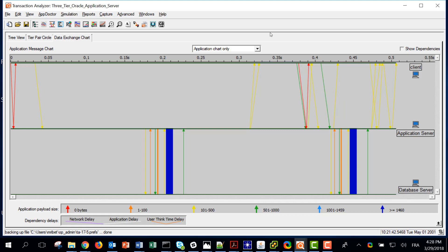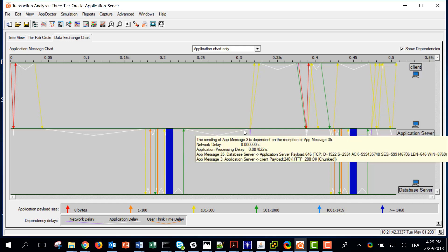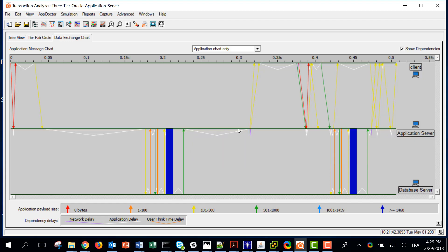If I click on 'Show Dependencies', remember last time I had a single big white triangle at the application server. But now I can see that's not entirely true — there is something here, but I can see the communication with the backend. The application server is also processing the answer from the database before starting to answer the client, so in that case I have the full picture.